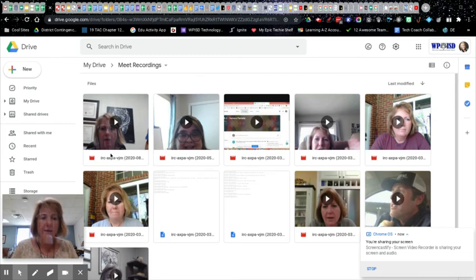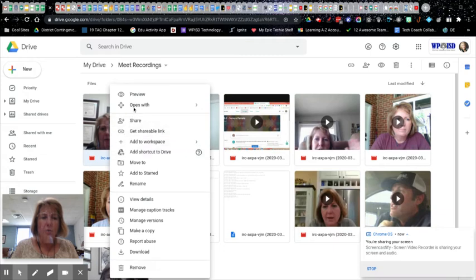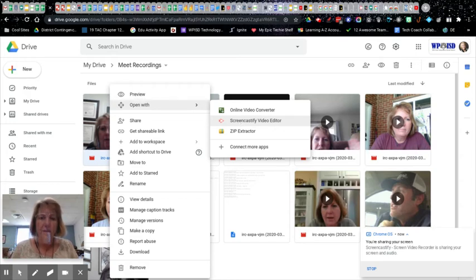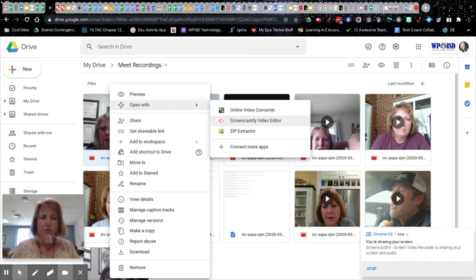I'm going to go to that folder and take the video that I want to edit. I'm going to right-click on that video, go to Open With, and you'll see that one of the options should be the Screencastify video editor — and that's assuming that you have used the Screencastify Chrome extension already and you've signed in with your Google account and have been using that extension.